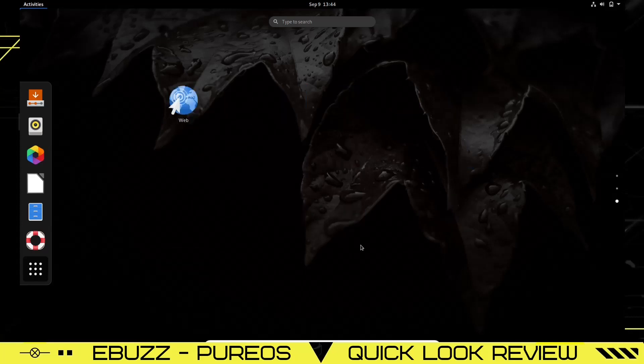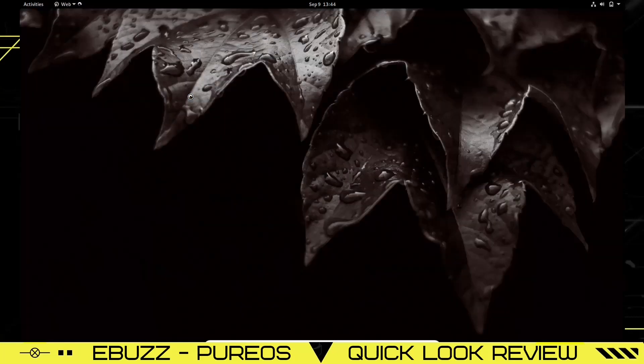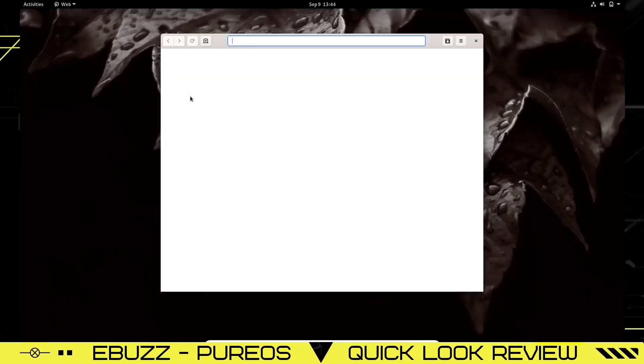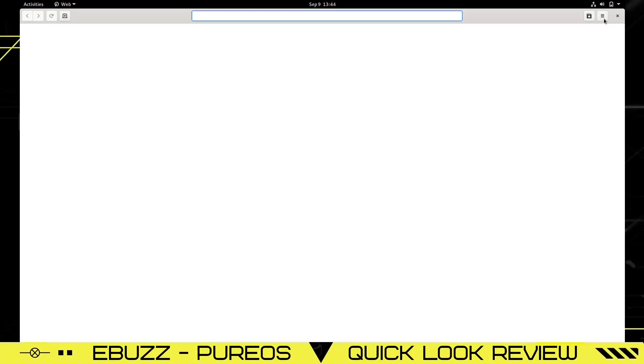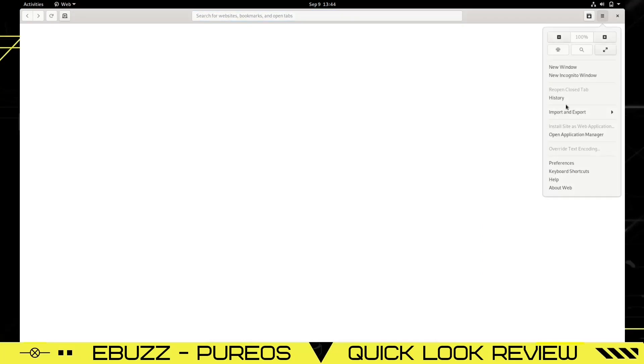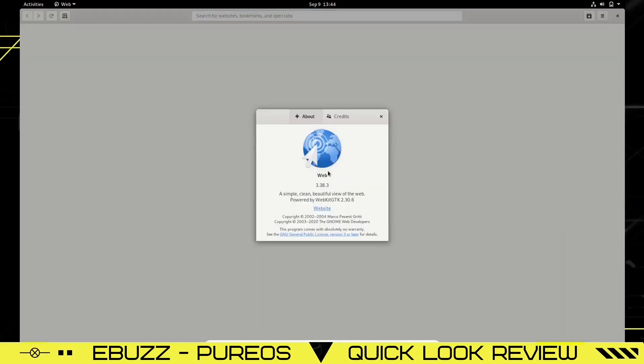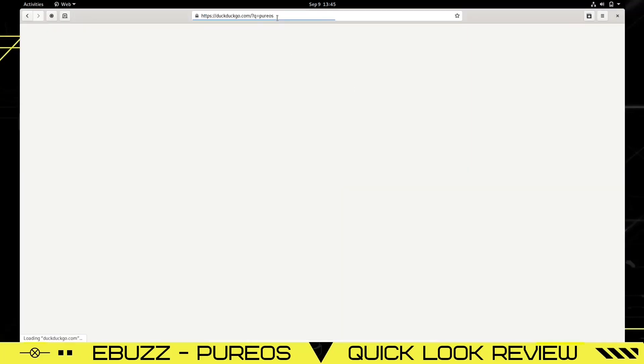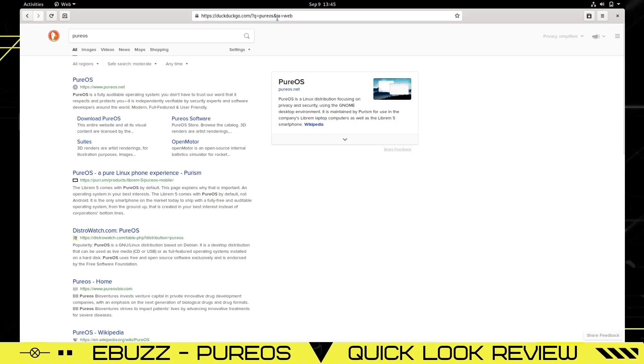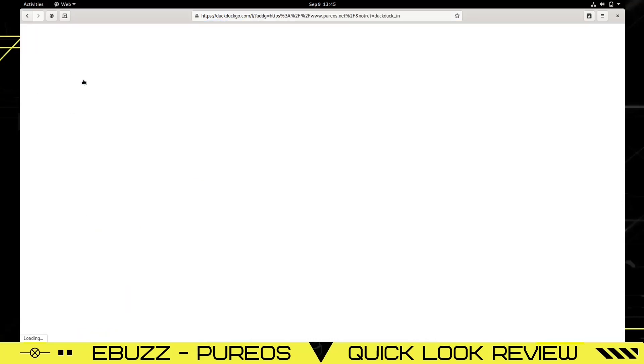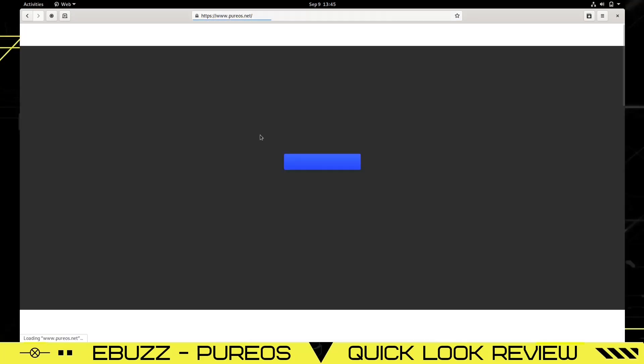You've got Software Update, Text, Thunderbird for your mail, To Do, Videos, Utilities, and scroll down one more, you got the web. It seems to me they don't have Firefox out of the box. They got a web browser. Let's see what it is. Just looks like the GNOME web browser. About Web: it's Web 3.38.3, a simple, clean, beautiful view of the web powered by WebKit GTK.